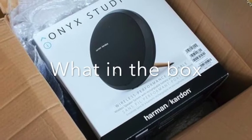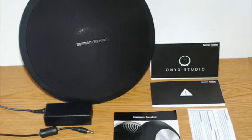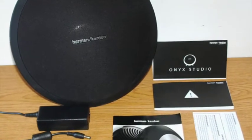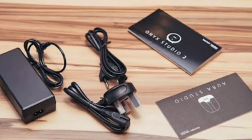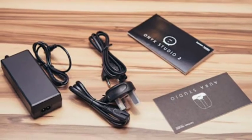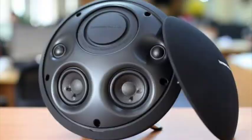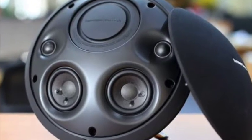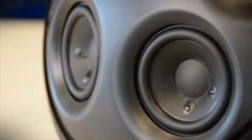In the box includes Harman Kardon Onyx Studio speaker that connects via Bluetooth, Wi-Fi and AirPlay. Accessories include AC adapter and rechargeable battery.